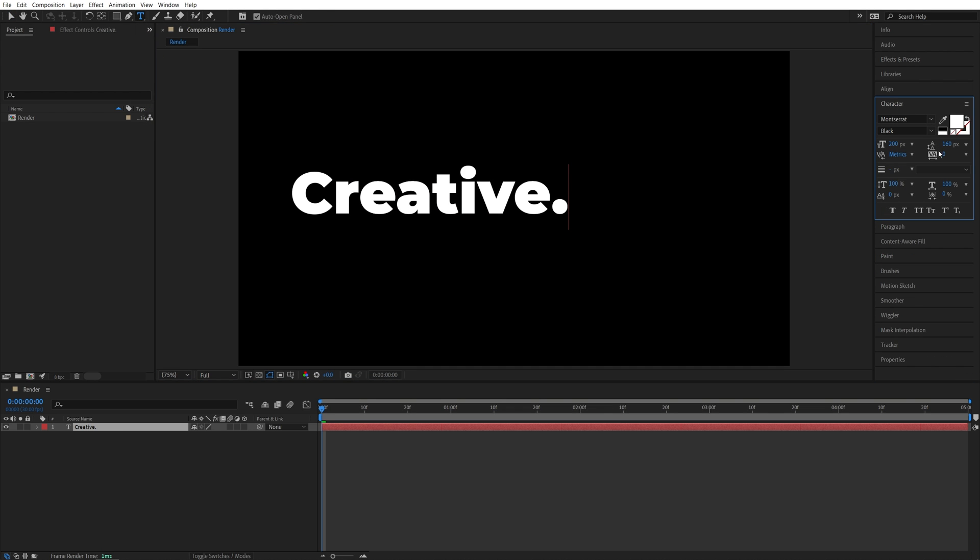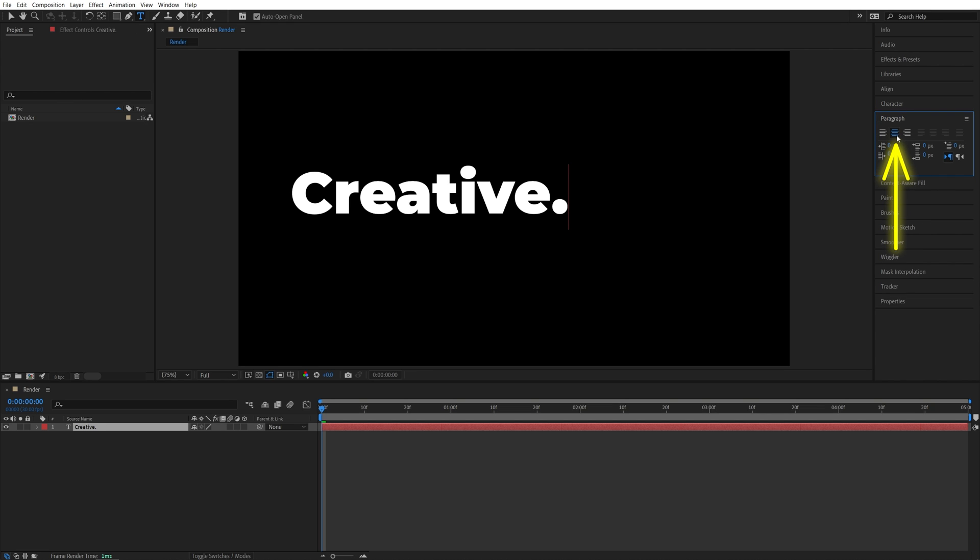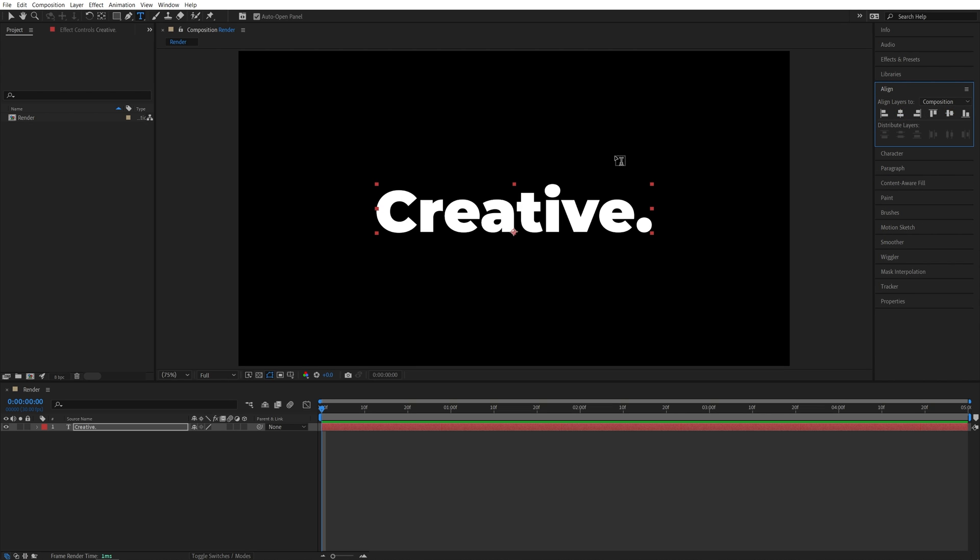You can adjust the text via the character window, and once you do, make sure you set the paragraph to center text for the animation to work properly. Then you can align the text horizontally and vertically so it is at the center of the composition.